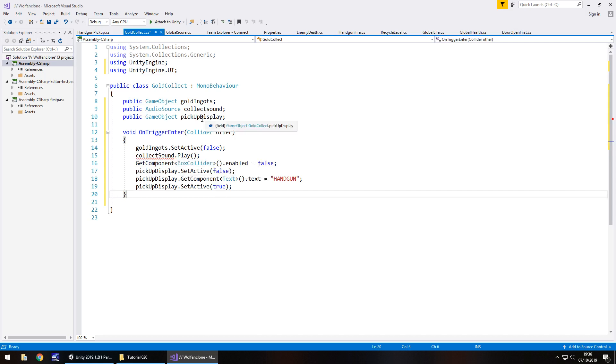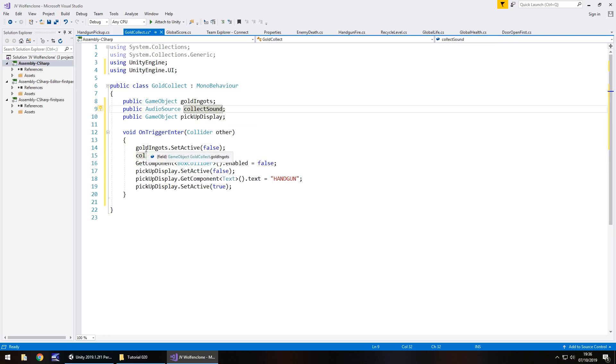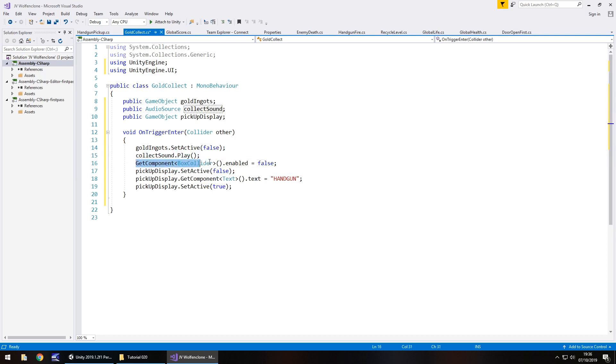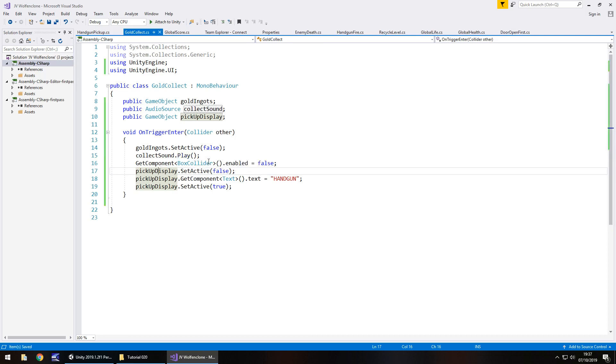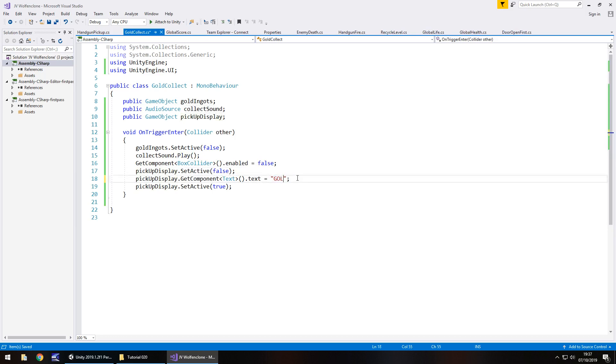So fake handgun needs to be changed to gold ingots. And handgun pickup sound is going to be collect sound. So what we're doing here is we're saying we're going to turn off the gold ingots, we're going to play the collect sound and then turn off the box collider for the trigger. I'm not going to disable this object because we could actually utilize the same object in different places. Rather than have multiple clones of this gold pickup, we can have it in different places. We can move it around so we're saving ourselves time and energy and resources within the game.